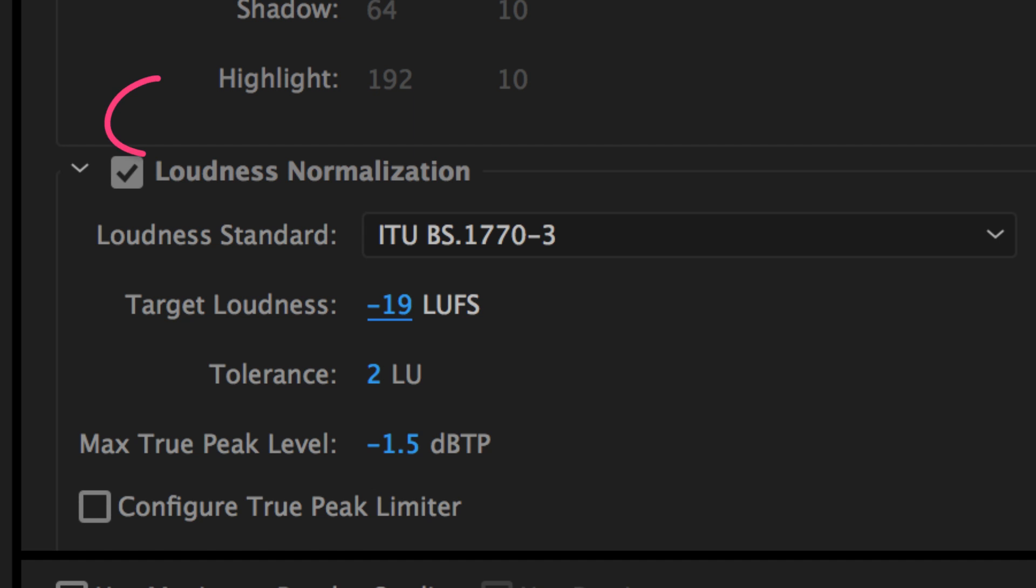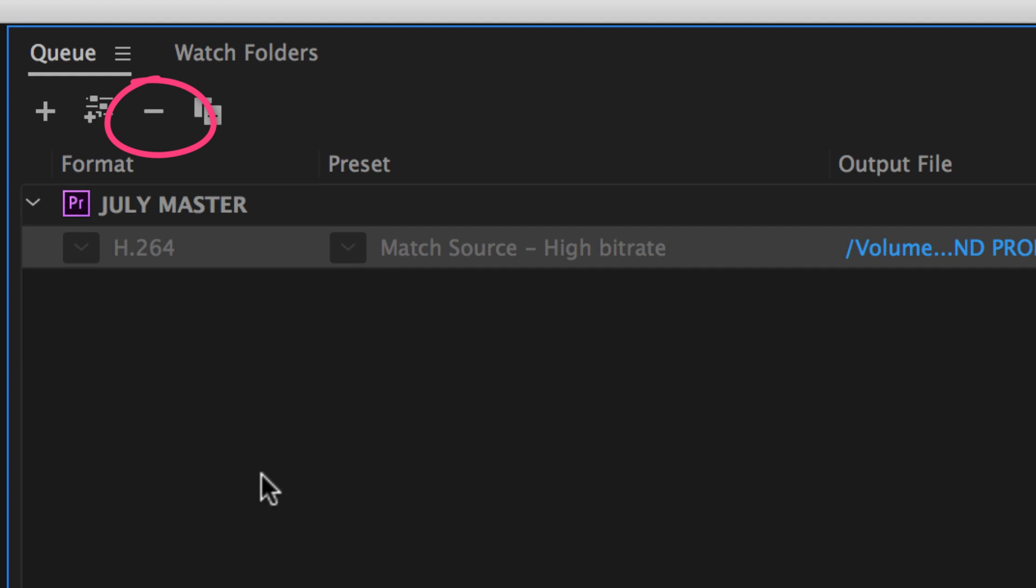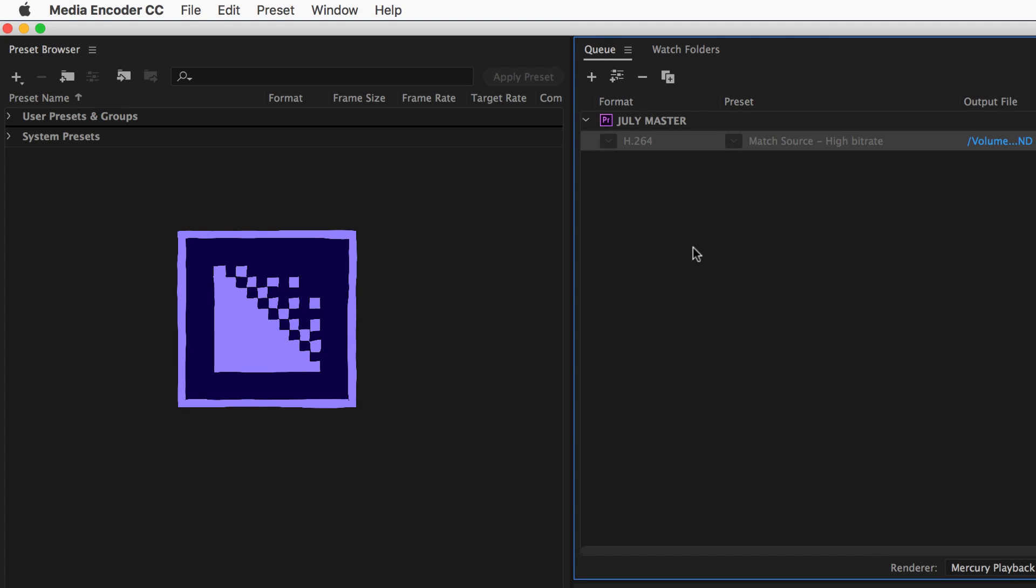And if you want to get rid of a file, you can just simply highlight it and hit this little minus key right here. So that is Adobe Media Encoder, part of the Adobe Creative Cloud, the tool I use to export all of my videos. Cheers.